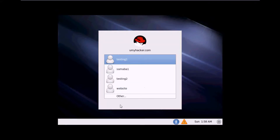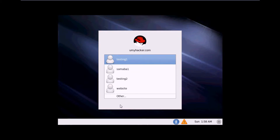Hello guys, welcome back in tutorial number 20 of the RHL training series. Today we are going to discuss regular expressions and pattern matching. Sometimes we have to delete some files, or grab something from a particular file. We can use regular expressions to execute our commands and grab text files and folders. Let's start.